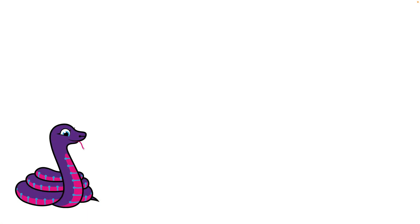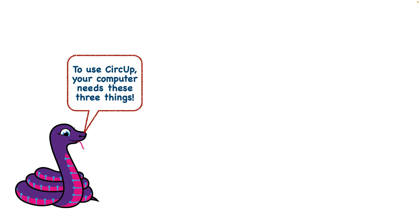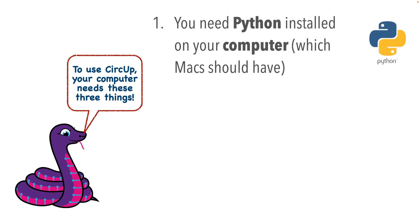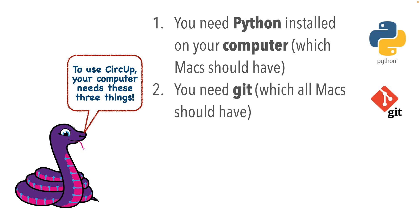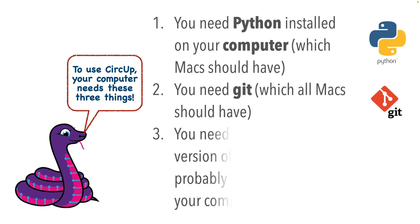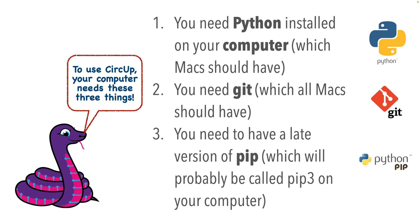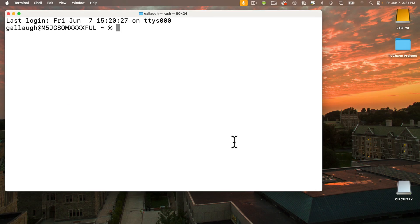There are a few things we need to make sure that your computer, not your board, has installed before we can install CircUp. First, your computer needs a version of Python - I believe it's version 3.8 or greater. We also need Git installed. Git is a tool that your computer uses for version control. We also need to install something called pip. Pip installs and manages software packages.